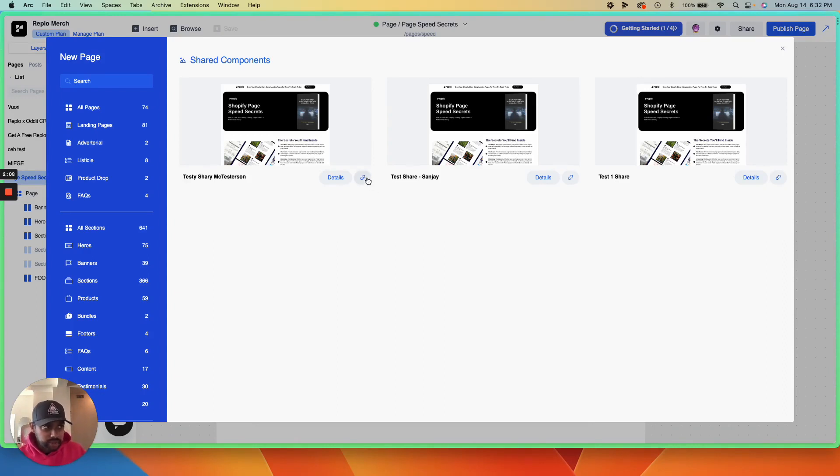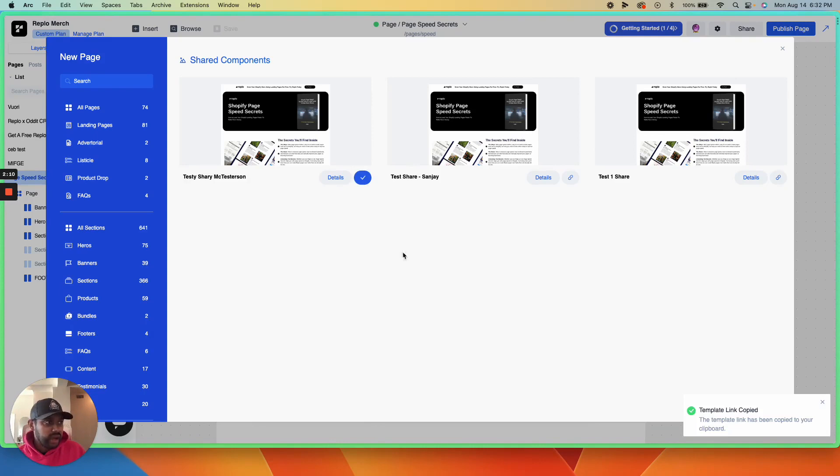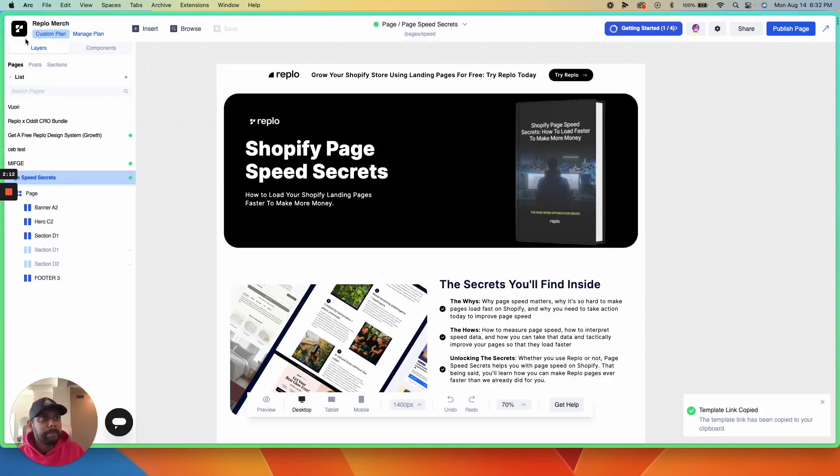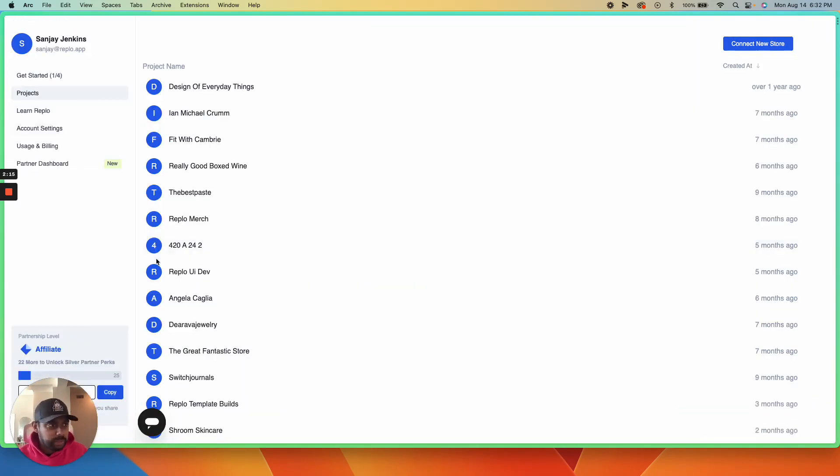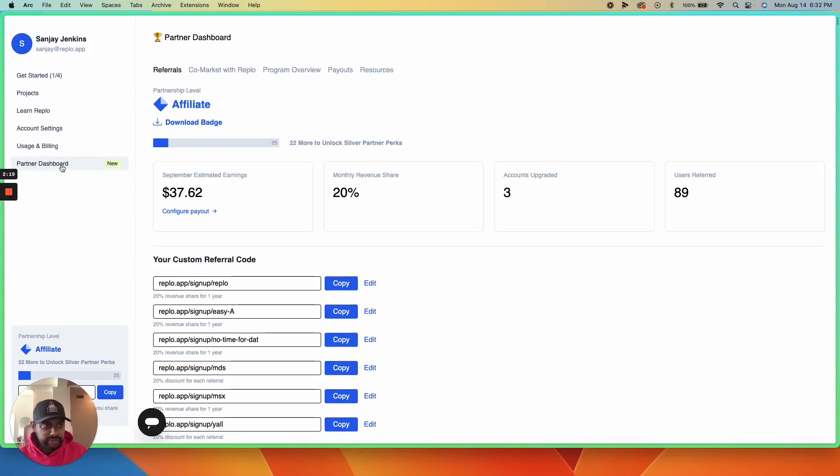Let's go ahead and share this link again. Then go back to the main Replo dashboard by clicking the logo on the top left, and click on partner dashboard in the left-hand menu.